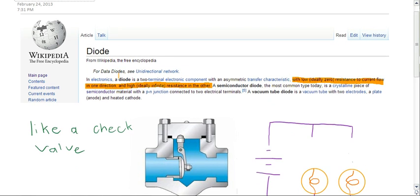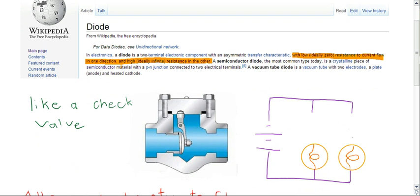It basically behaves like a check valve. This is plumbing but it's the same concept.